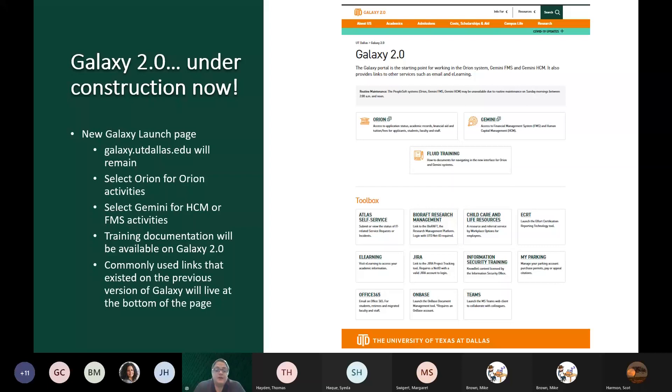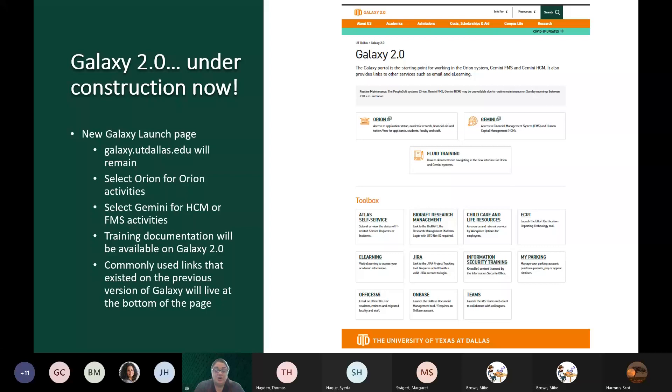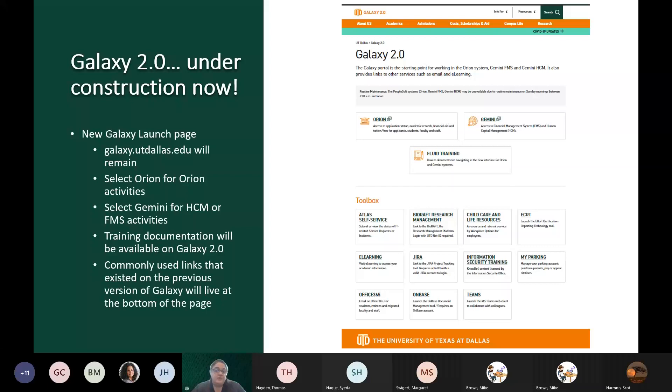On this web page, as you can see, we have two boxes at the top. We have one for Orion and one for Gemini. The reason we have two boxes is that our applicants and students have no reason to go into Gemini, unless they're a student worker. So, they will utilize the Orion link, and staff and faculty can utilize either Orion or Gemini, depending on which one you're more comfortable with or which one you do the majority of your business in. The three systems will be integrated. So, if you go into Orion, you will still be able to see Gemini FMS and Gemini HCM things without having to come back out to Galaxy like we currently do.